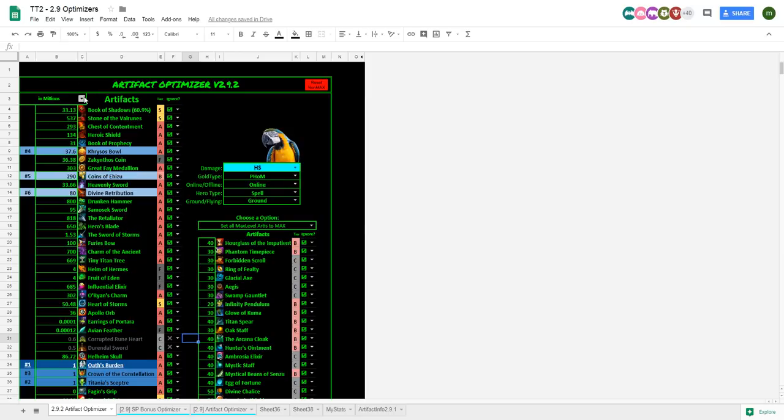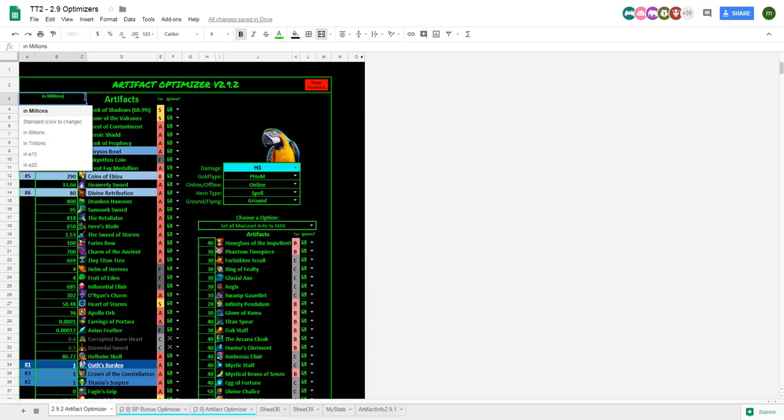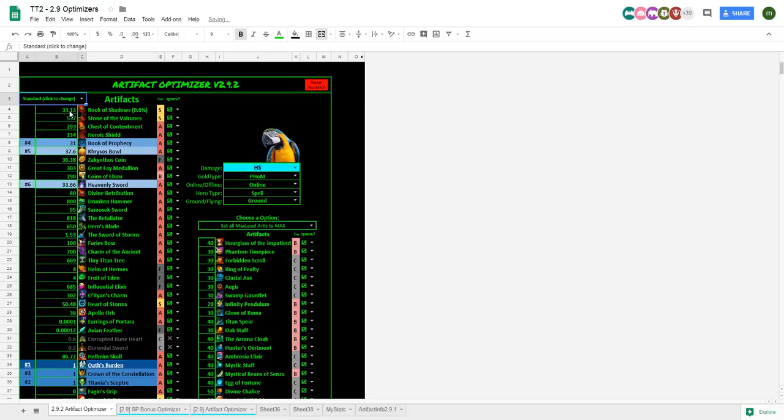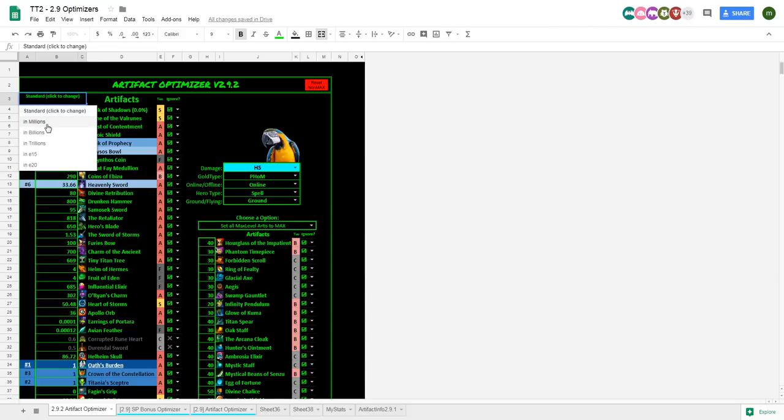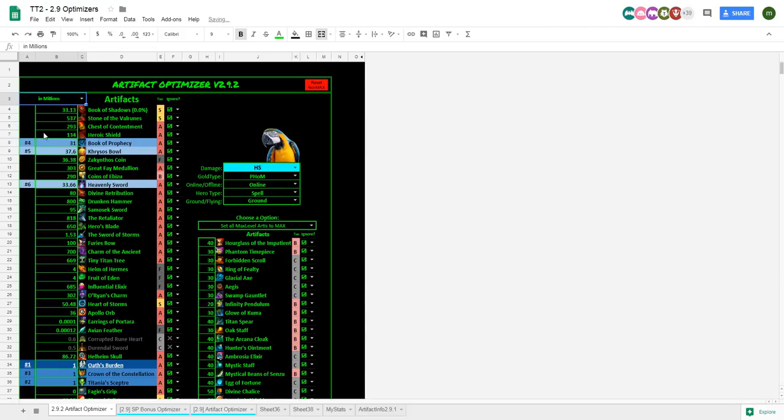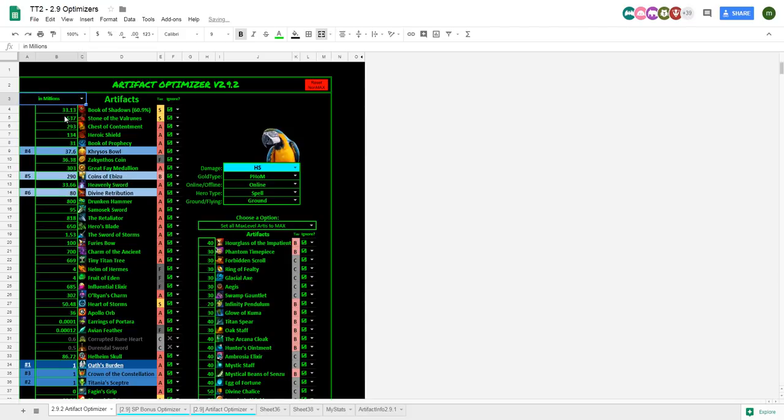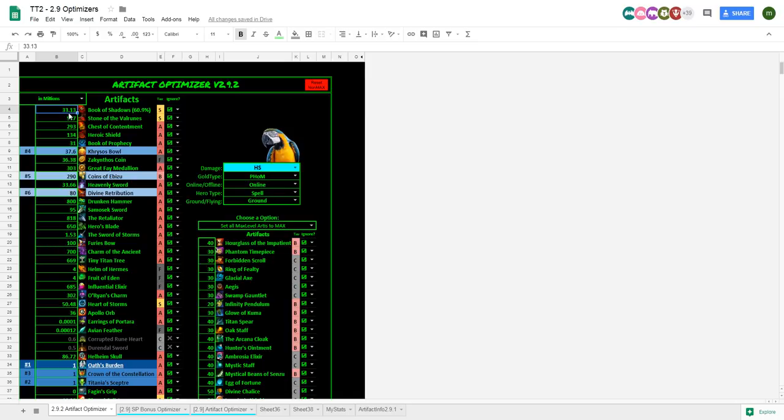You can change your input up here. Standard means it'll just be if you type 30 that means they're level 30. If you have it in millions that means these numbers typed in here are in millions. So, my book of shadows is 33 million.